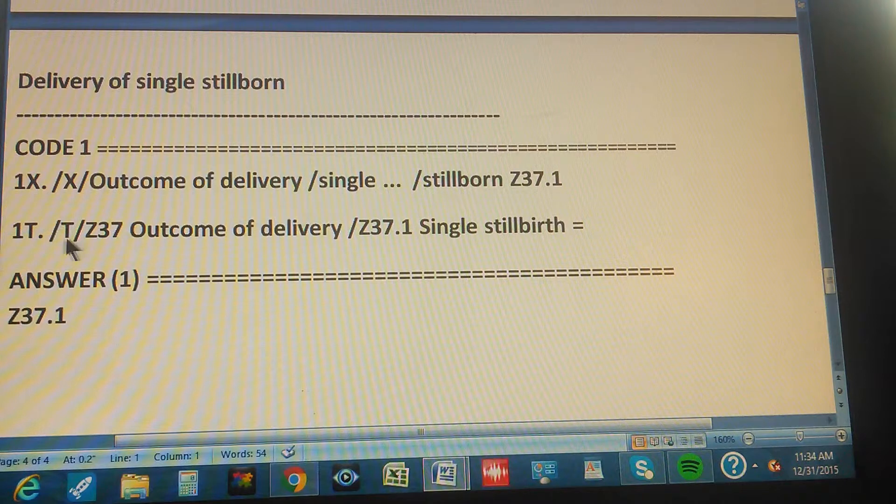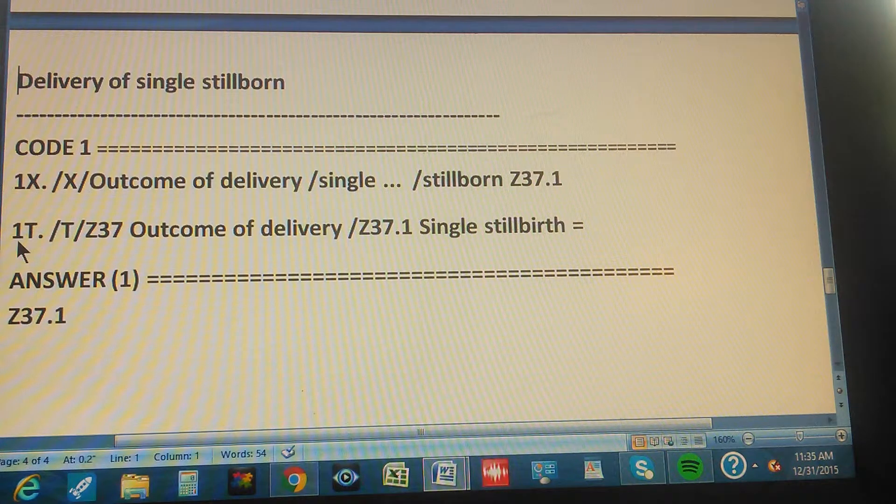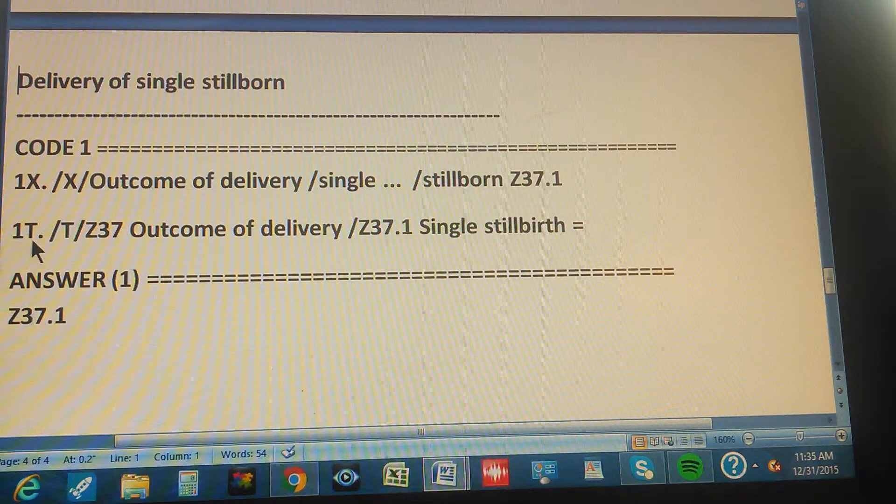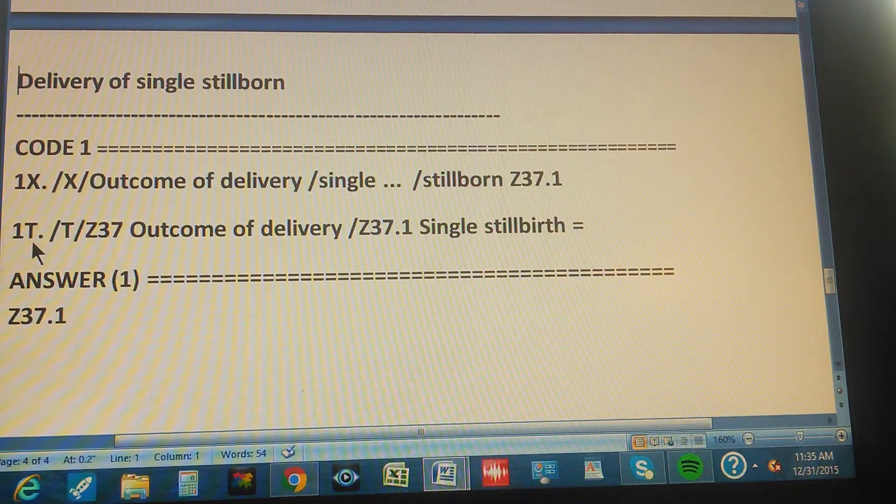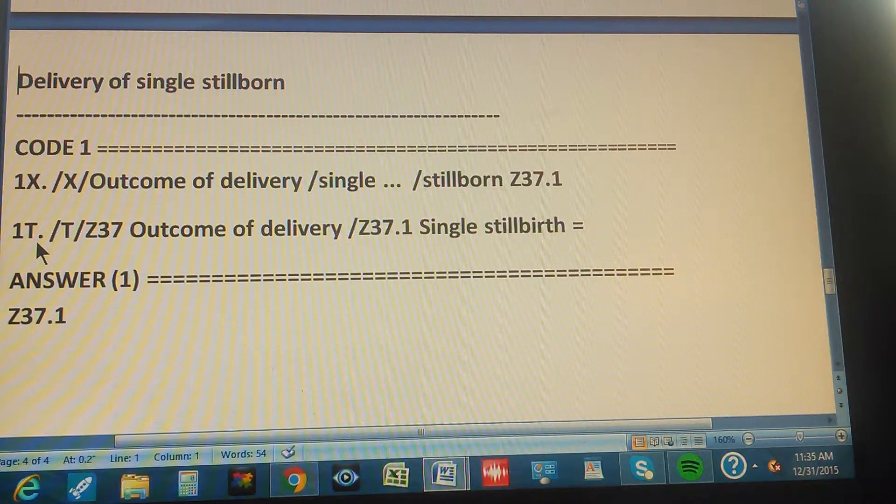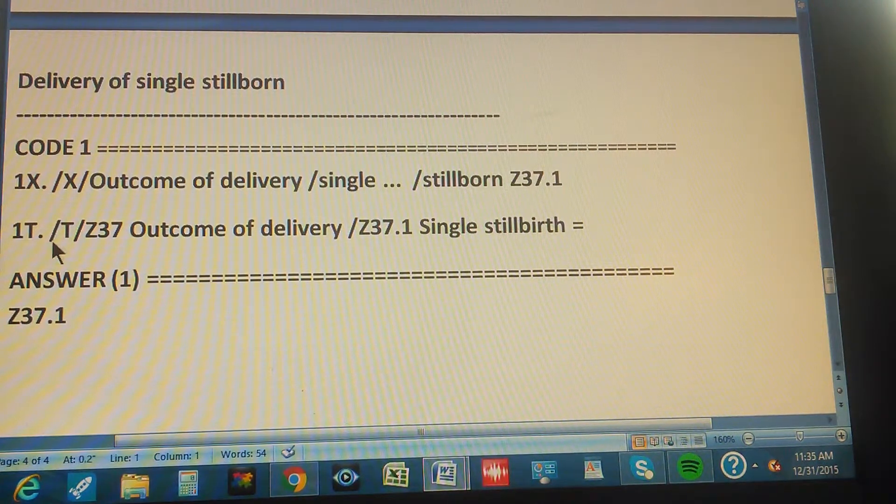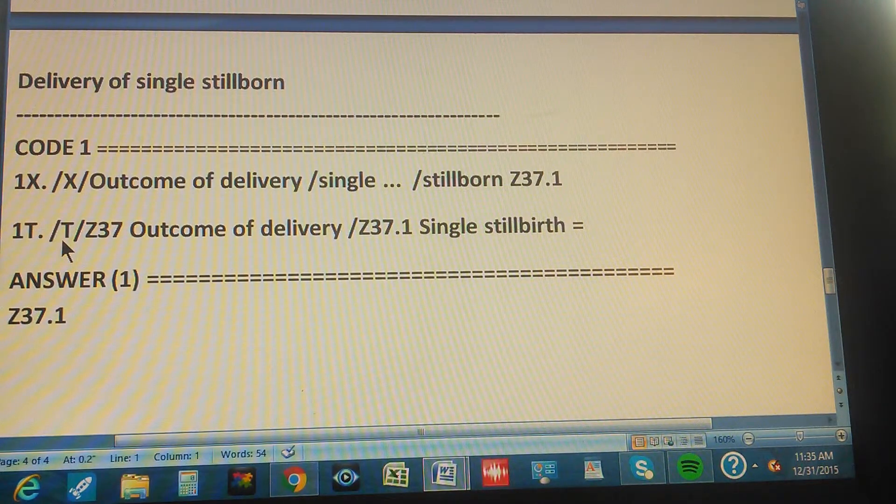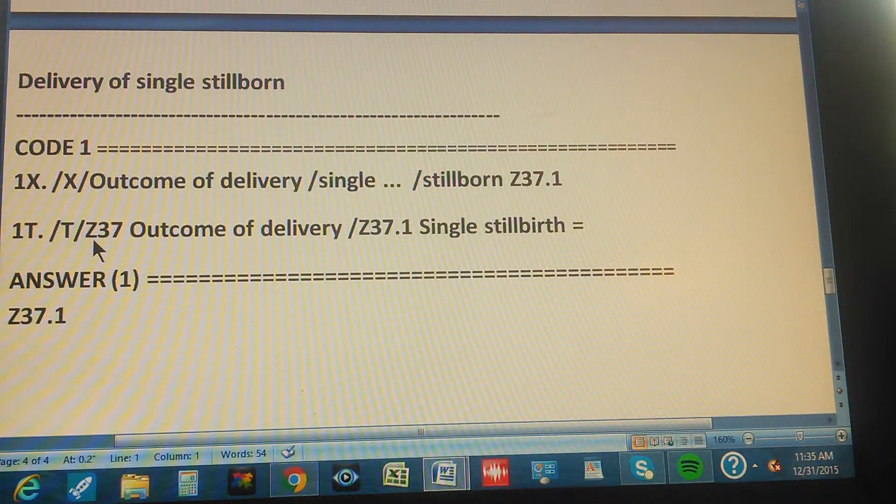Z37.1, right? And then you're gonna check this code in the tabular. So the code through the tabular is found like this. First you go to tabular, go to tabular.